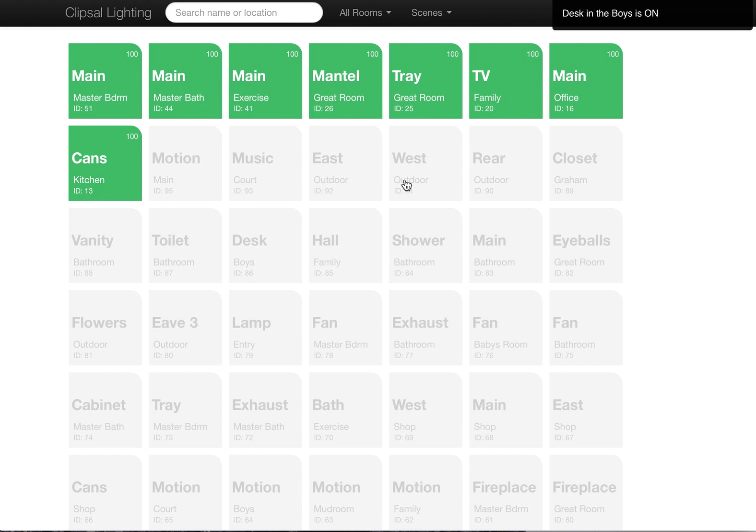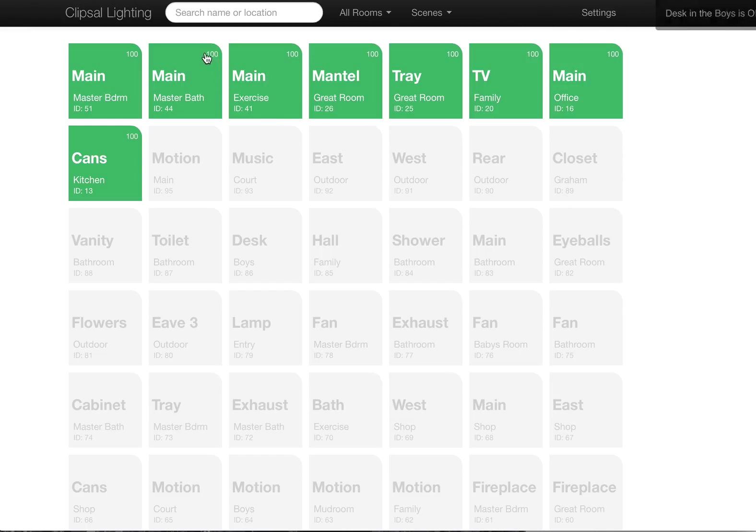One of the big features is the ability to dim this. So up in the top corner here, you can see a little number, and that's what the current dim level is set for that light.